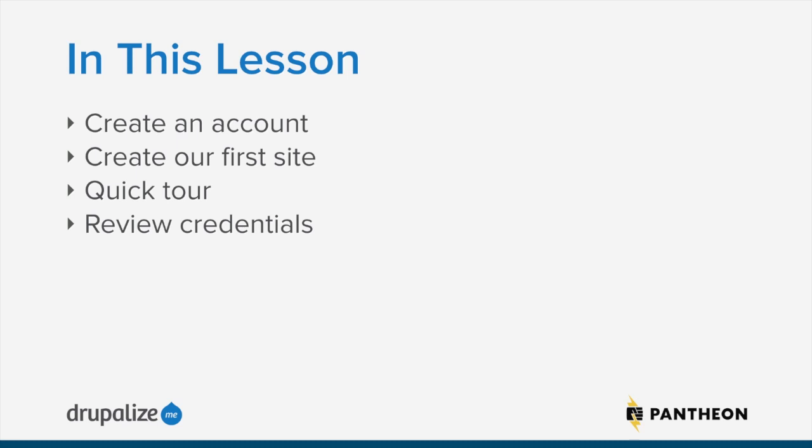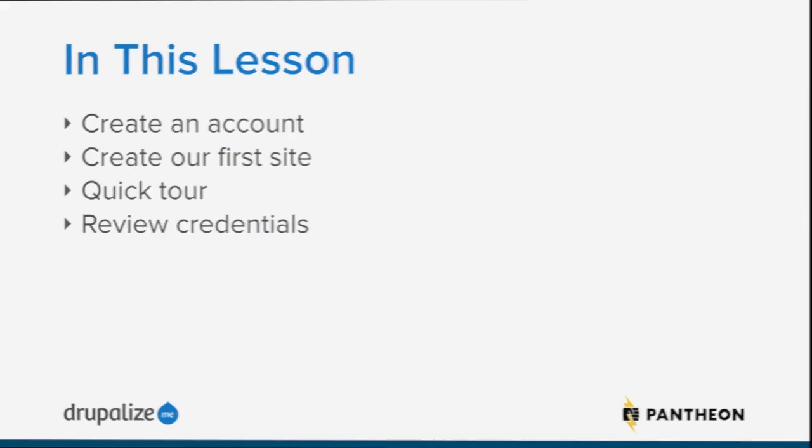We'll create our first site. We're going to take a tour of the interface so you can see what you get both with your account and within that first site that we've created. And importantly, we're going to review the credentials that you need. We're going to look at SSH keys and how to connect to a new site that you've created. These will be important things for you to keep track of.